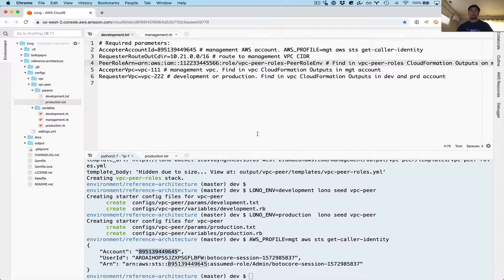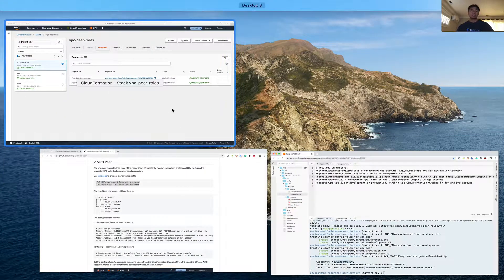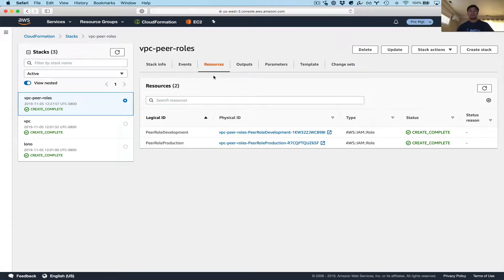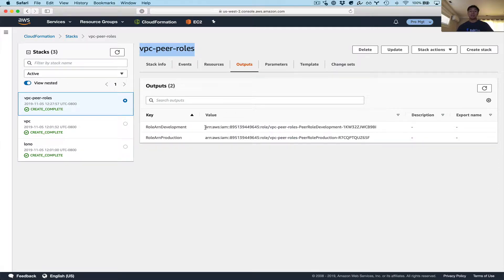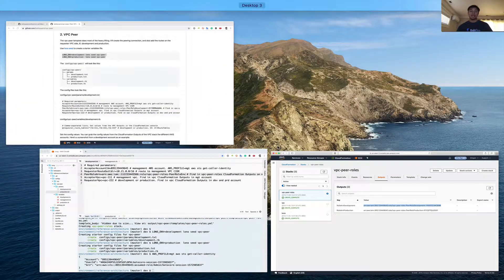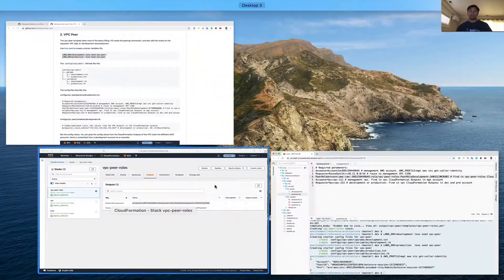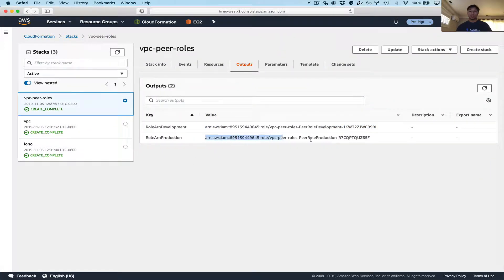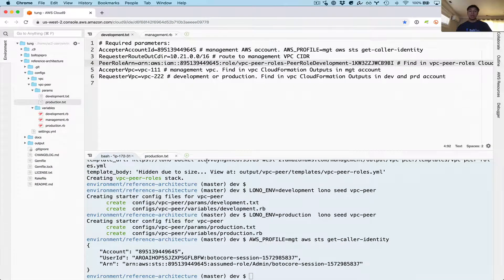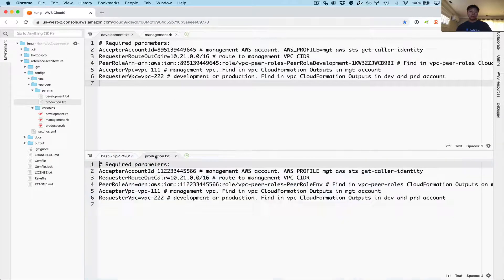Now the roles — these are the roles that we created in step one. Let's go to the management CloudFormation stack, VPC peer roles — that's the first stack we deployed. On the outputs, we can grab the roles that were created because we need to use those for this next step. This is development, so I just need to grab this value and paste it over there. And now let's go ahead and do the production one — otherwise these other accounts won't have access to peer. Let's go to production here and paste this in.